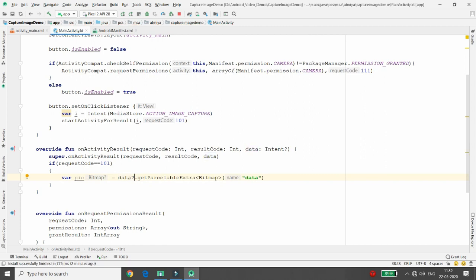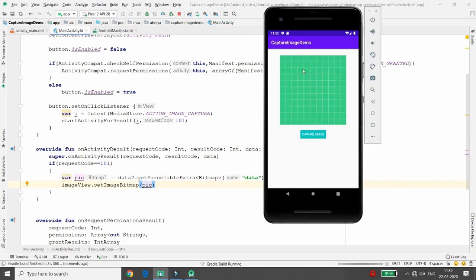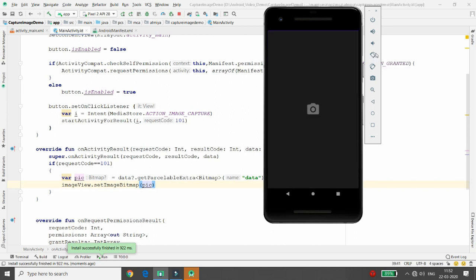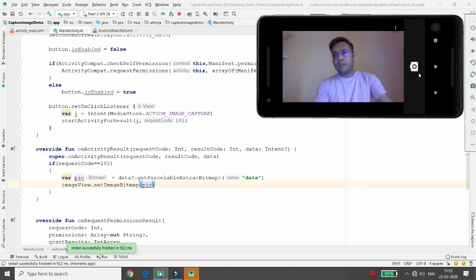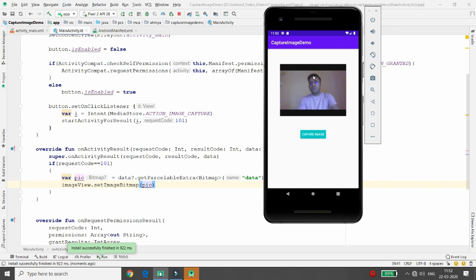Since data could be null, add a null-safety check with a question mark. Then set the captured image to the ImageView using imageView.setImageBitmap(picture). Let's run and test the application. Permission is already granted so the button is enabled. Click Capture Image, the camera opens — capture your image, click the checkmark, and the image is now loaded into the ImageView.